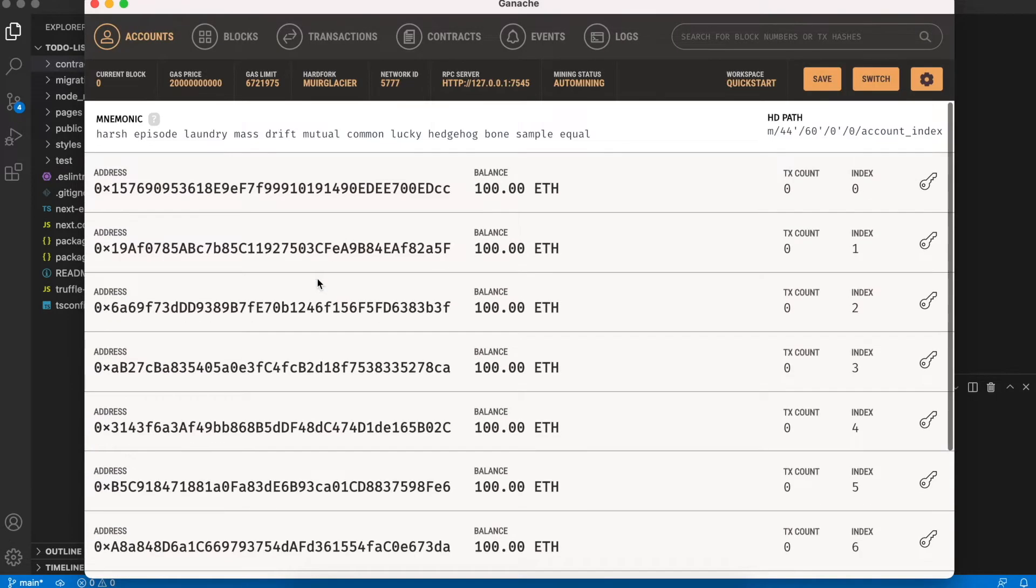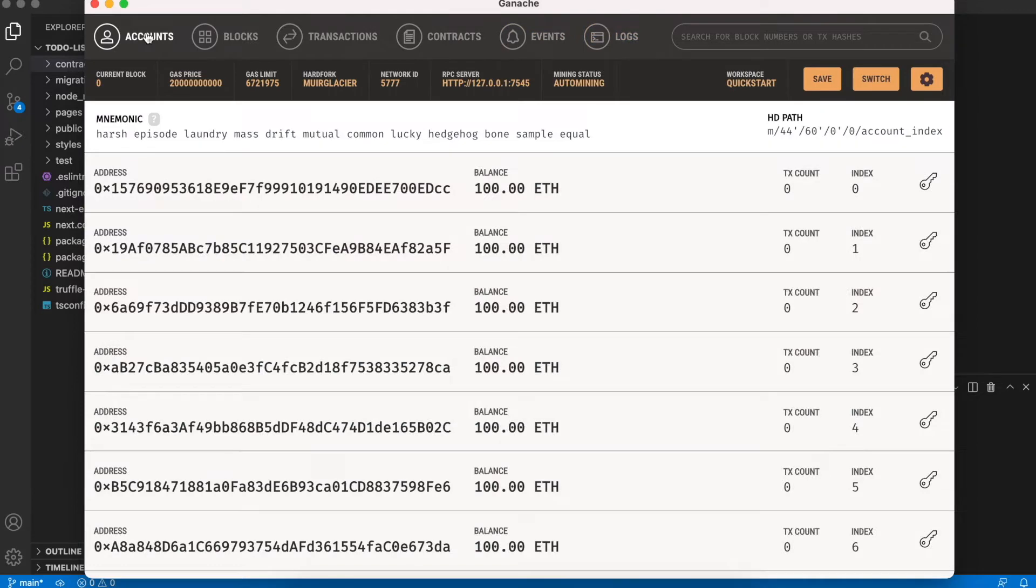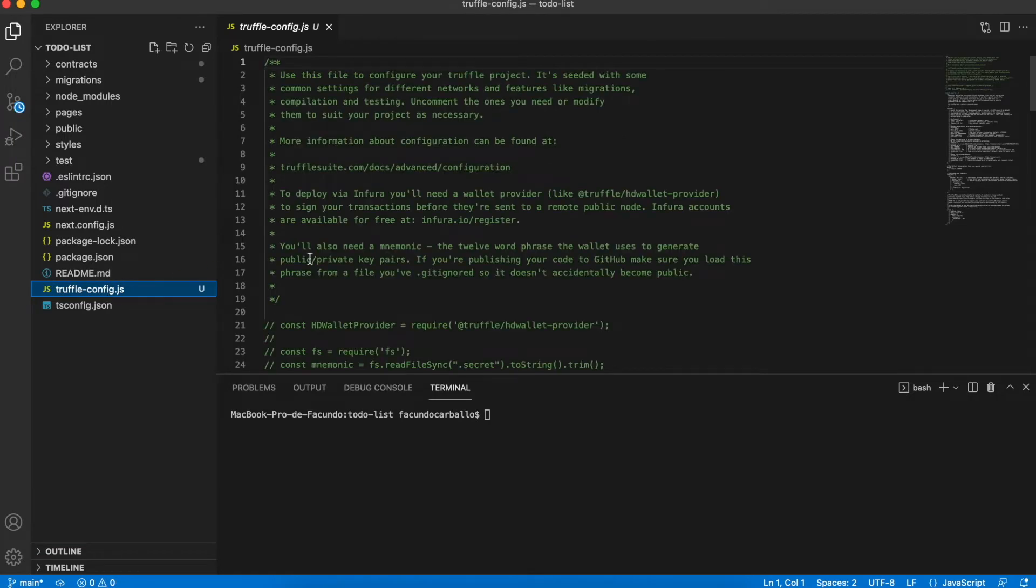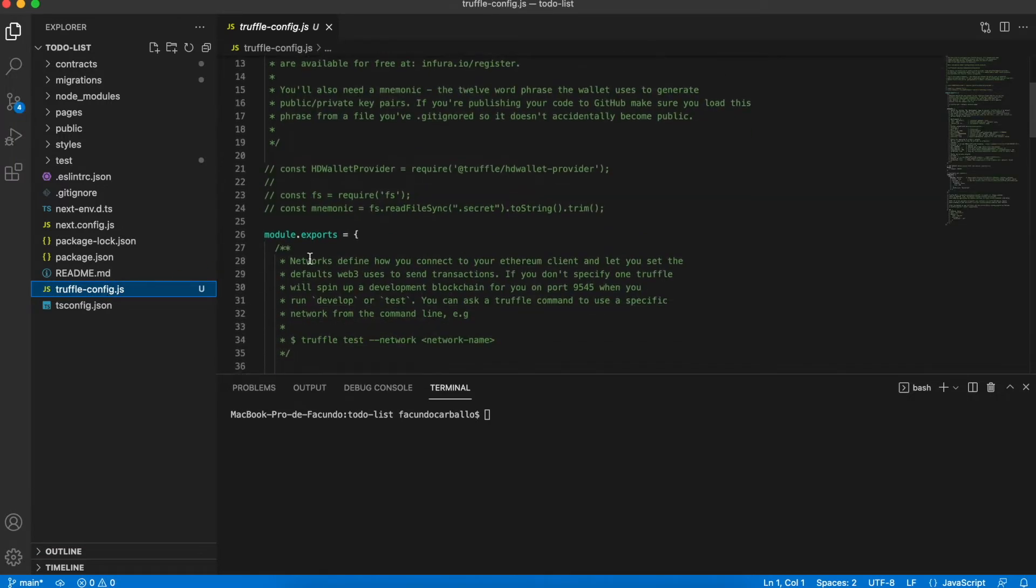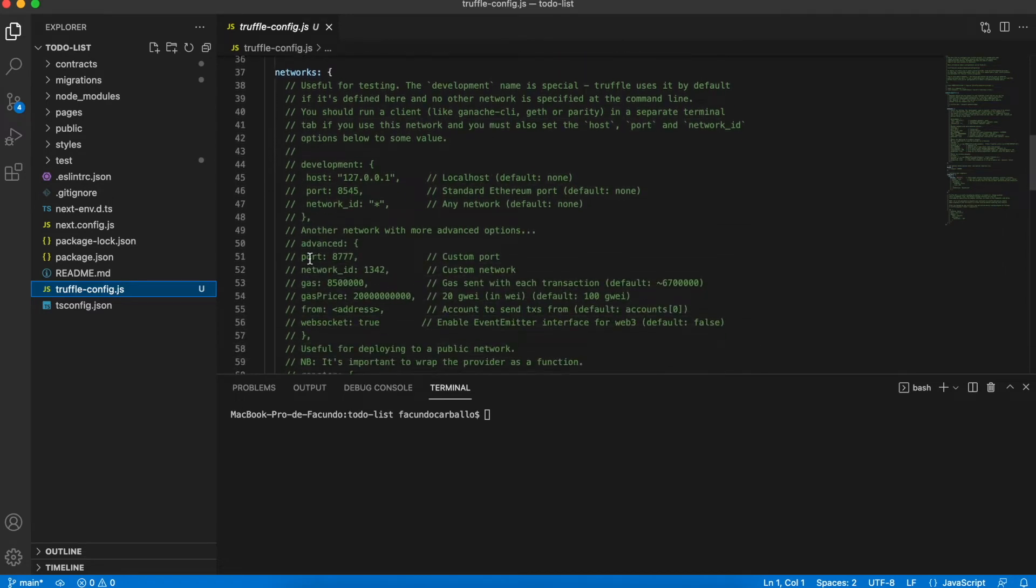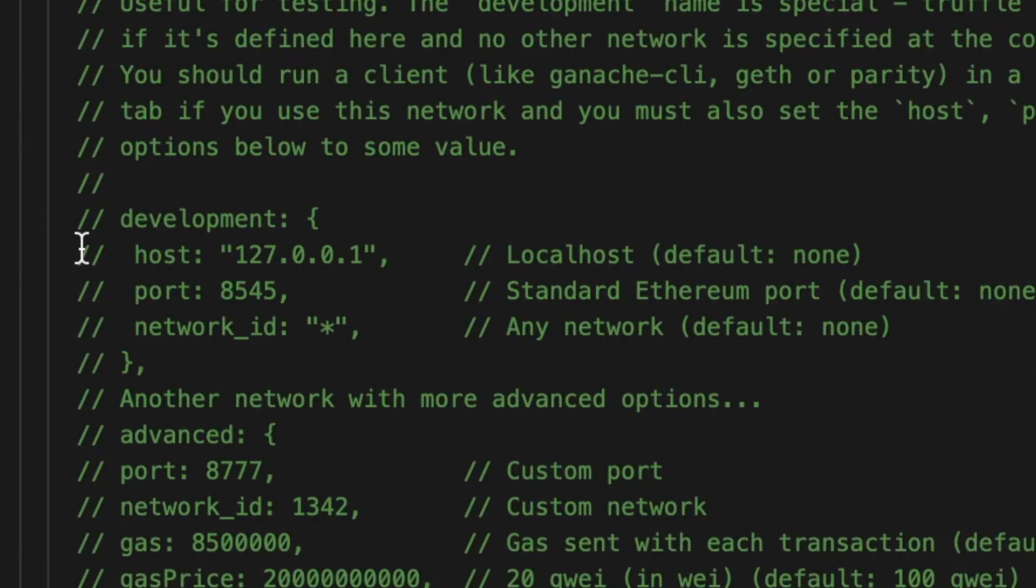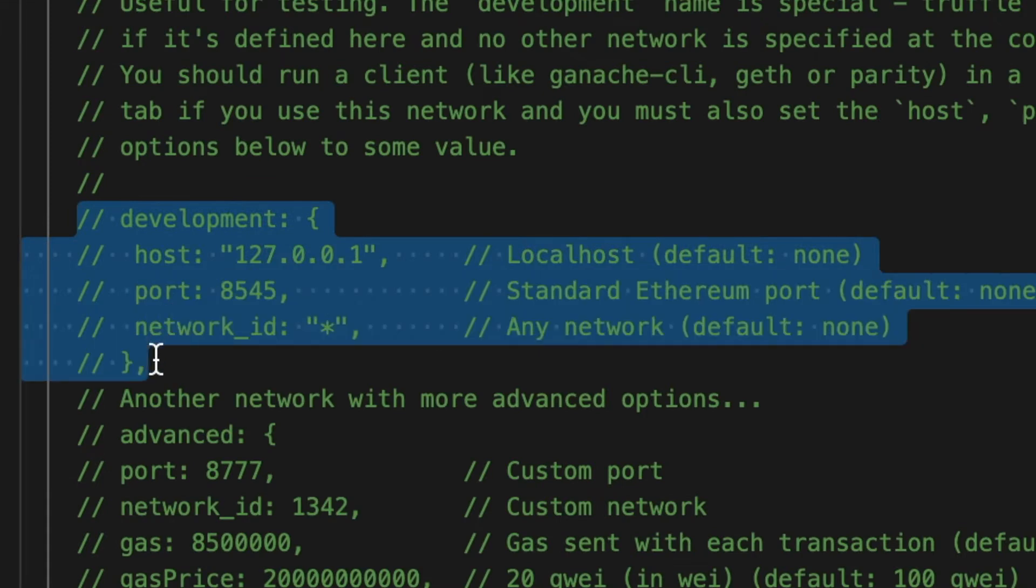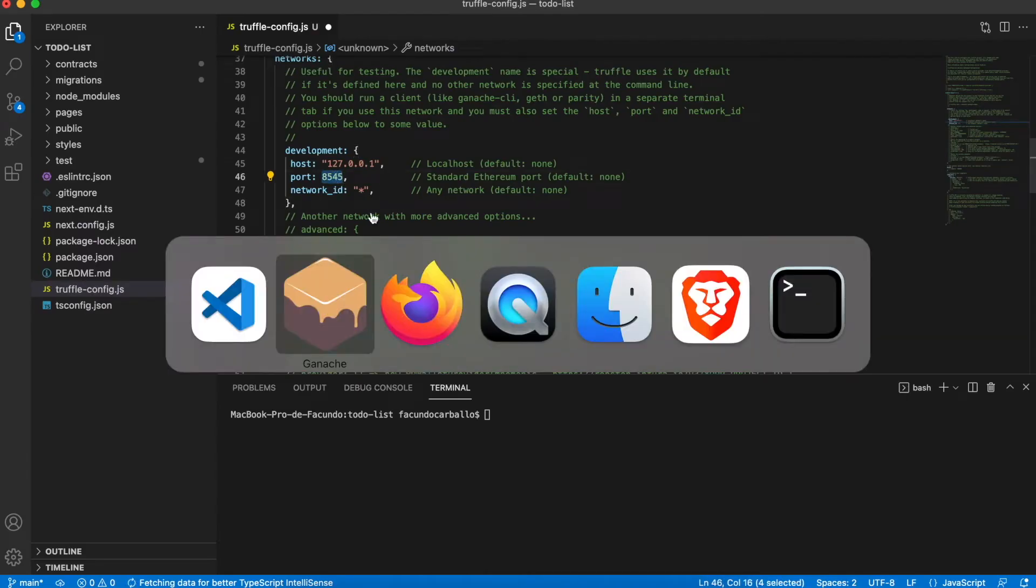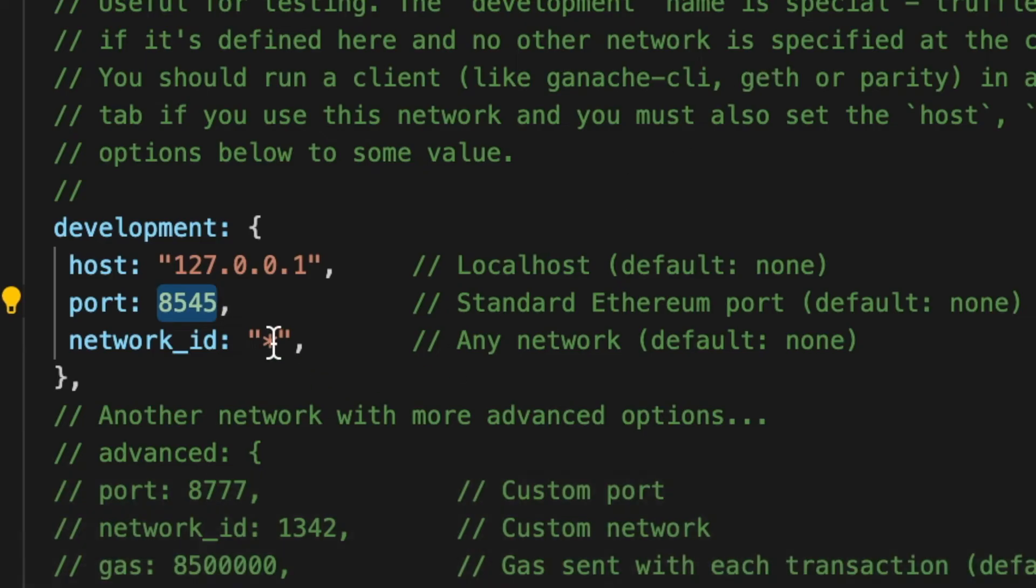Once we have Truffle and Ganache installed and running on our computer we have to config our truffle project. In the file truffleconfig.js we will find an entire file commented. Search the development section and uncomment that. Check in Ganache the port that is running on and we modify the port in the Truffle config file.